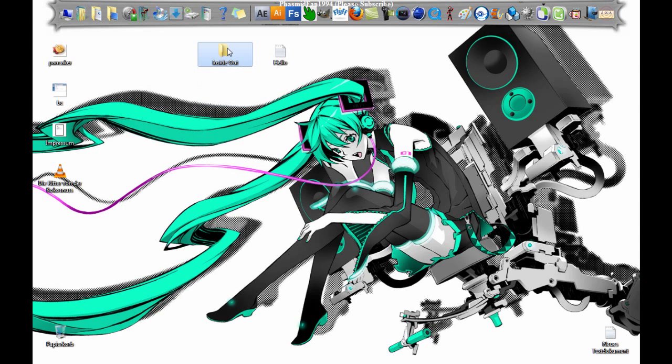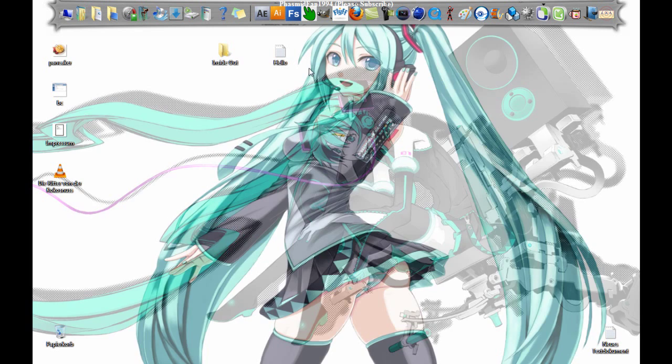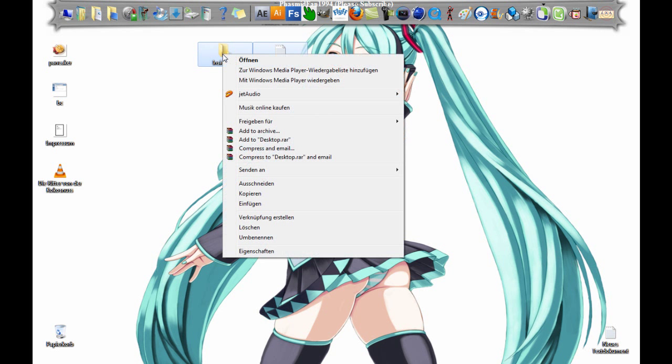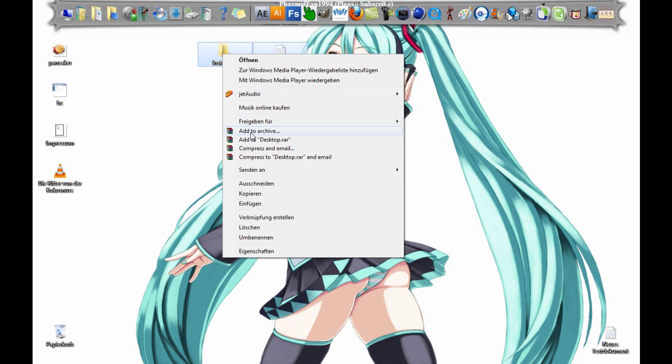It's time to make the setup EXE. At first, mark these two files and right click. To make this setup you need to have WinRAR, then right click and add to archive.